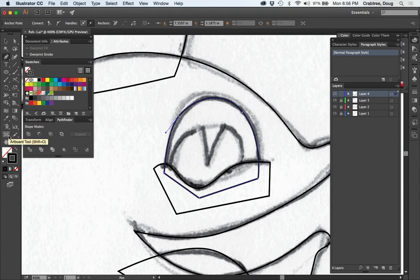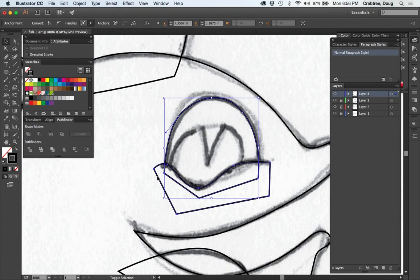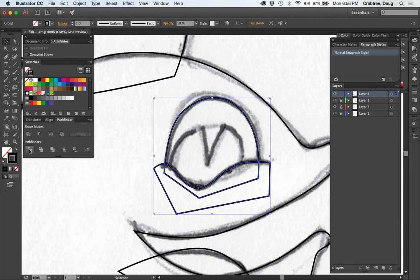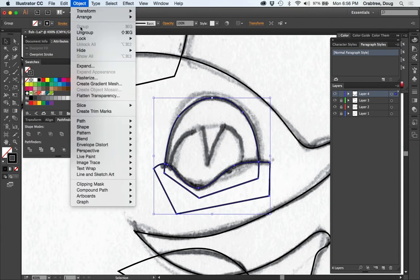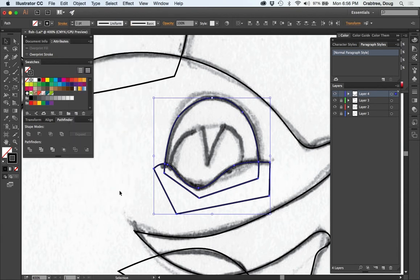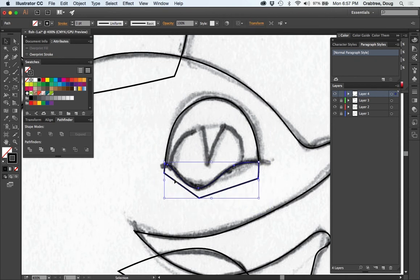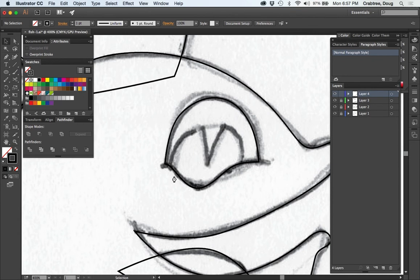Take those and select both of them. I could easily just go divide that, ungroup the results of that, pick out that bottom piece there, delete it, delete that, and now I have basic eye.